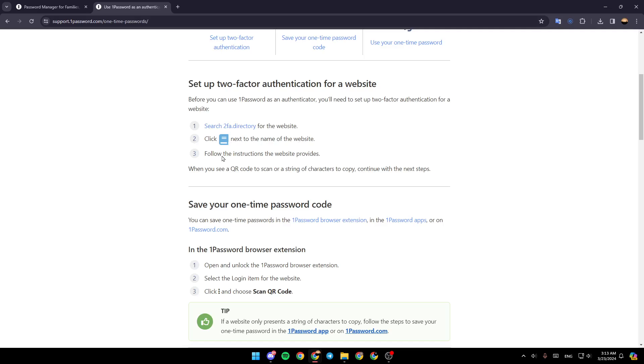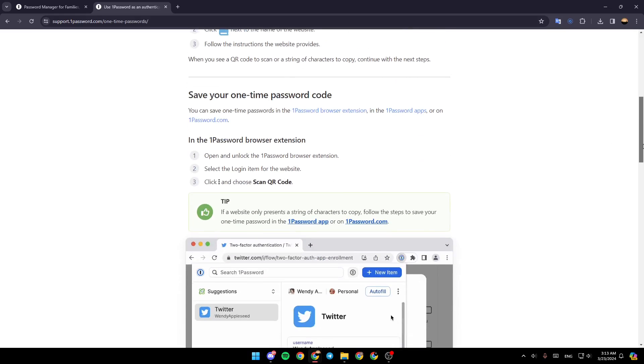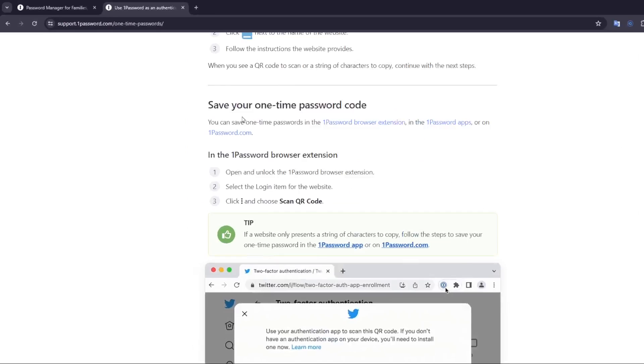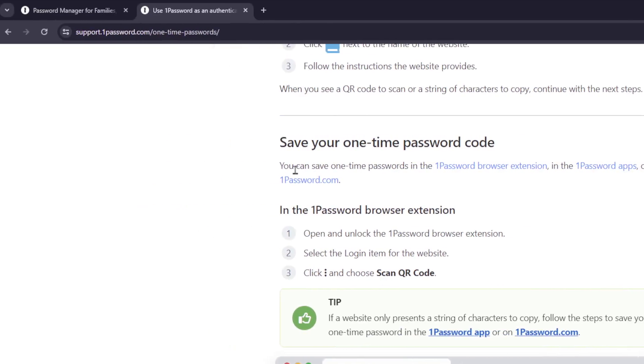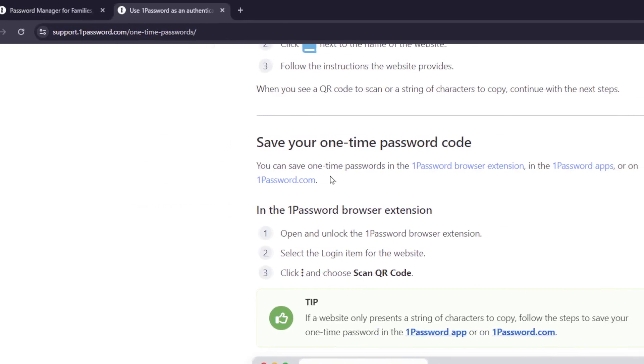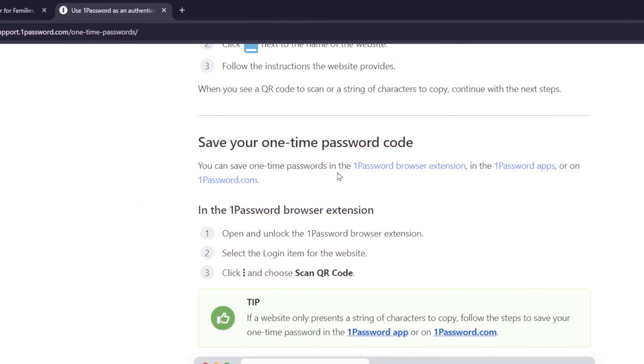follow the instructions the website provides. When you can see a QR code to scan or a string of characters to copy, continue with the next steps. Save your one-time password code. You can save one-time passwords in the